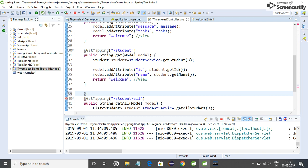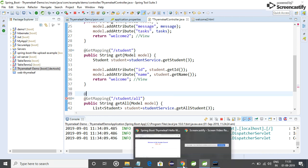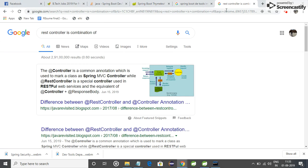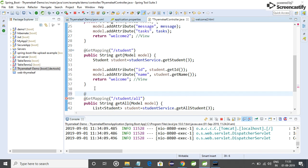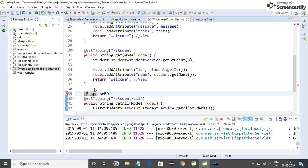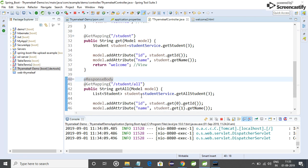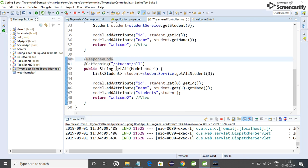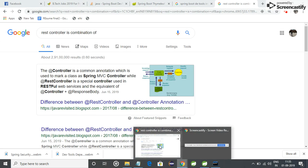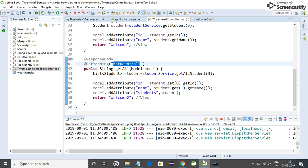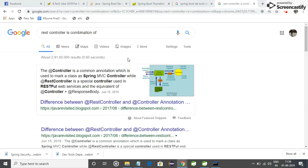Friends, we do not need to do something else. We just add @ResponseBody. And now this link will behave as RestController.